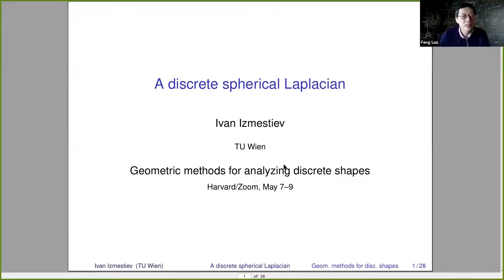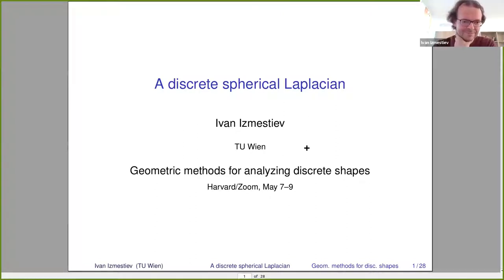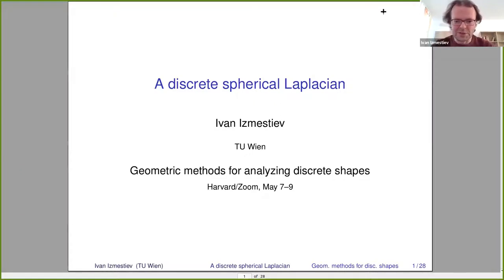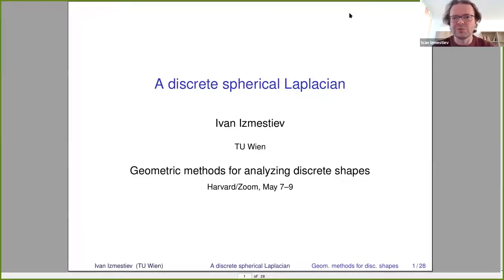The second talk today will be by Professor Ismaili from Austria. He will talk about discrete spherical Laplacians. Thank you for inviting me to give this talk. If I miss some questions, just pick up.